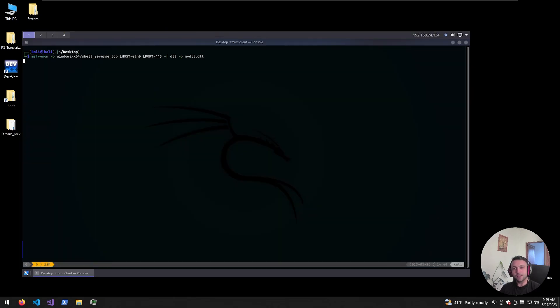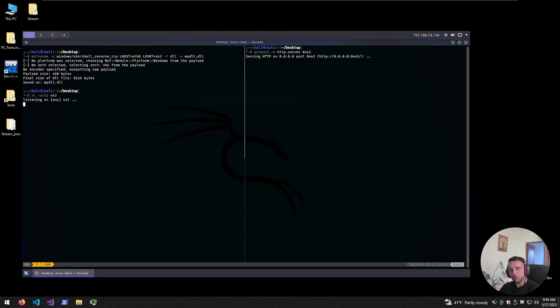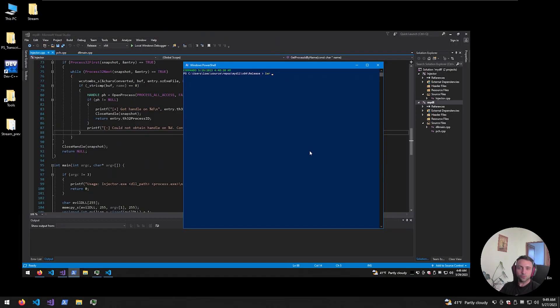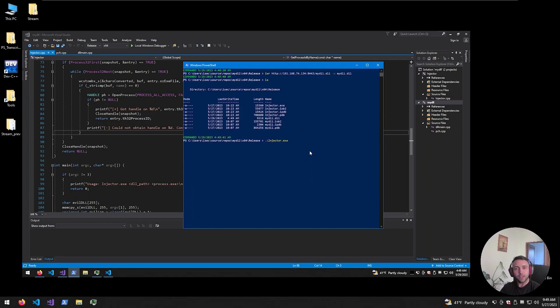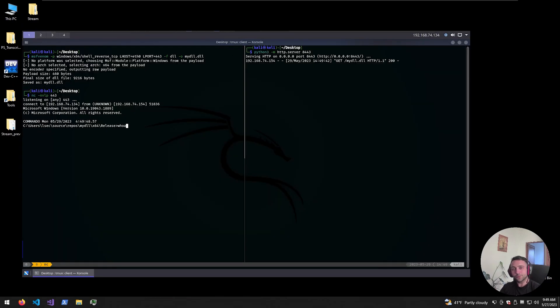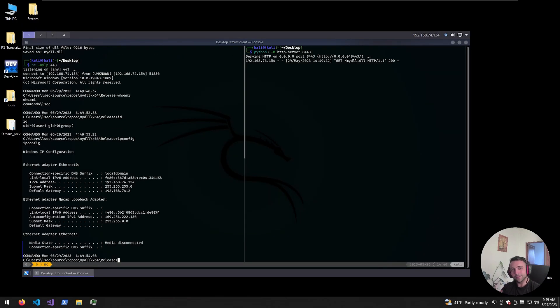DLL injection is a technique that can help you run your own code from your own DLL into a remote process. This can effectively help you bypass any AV or EDR, and it's a fun thing to do. So let's dive right into it.